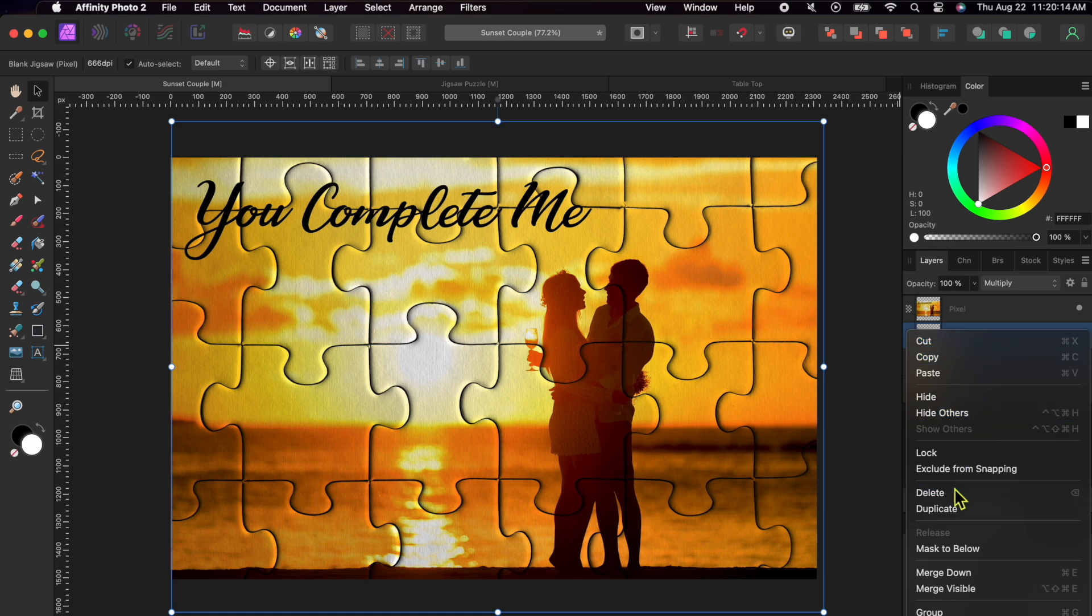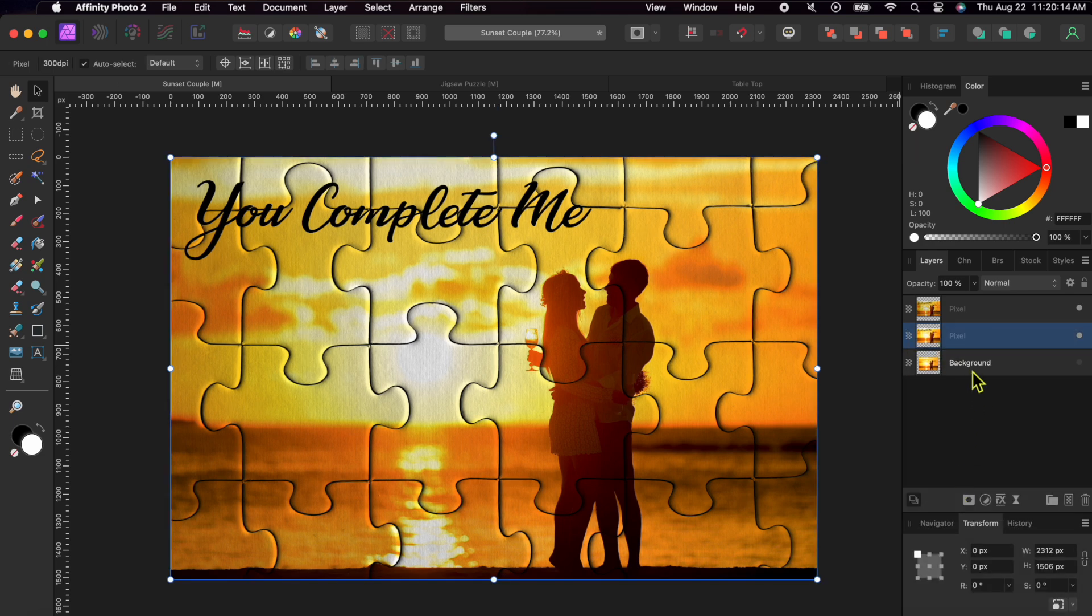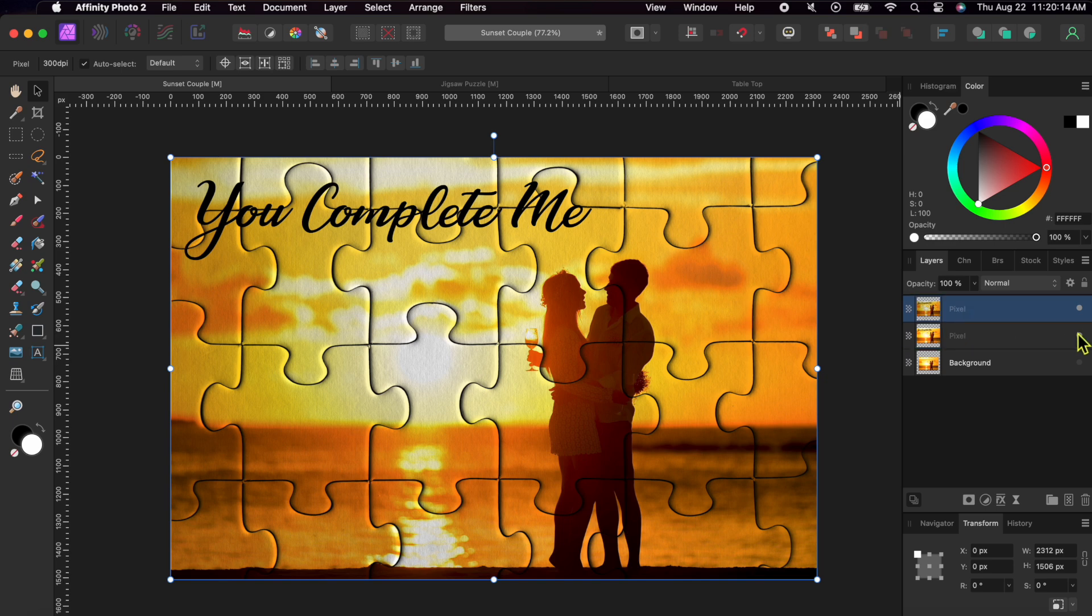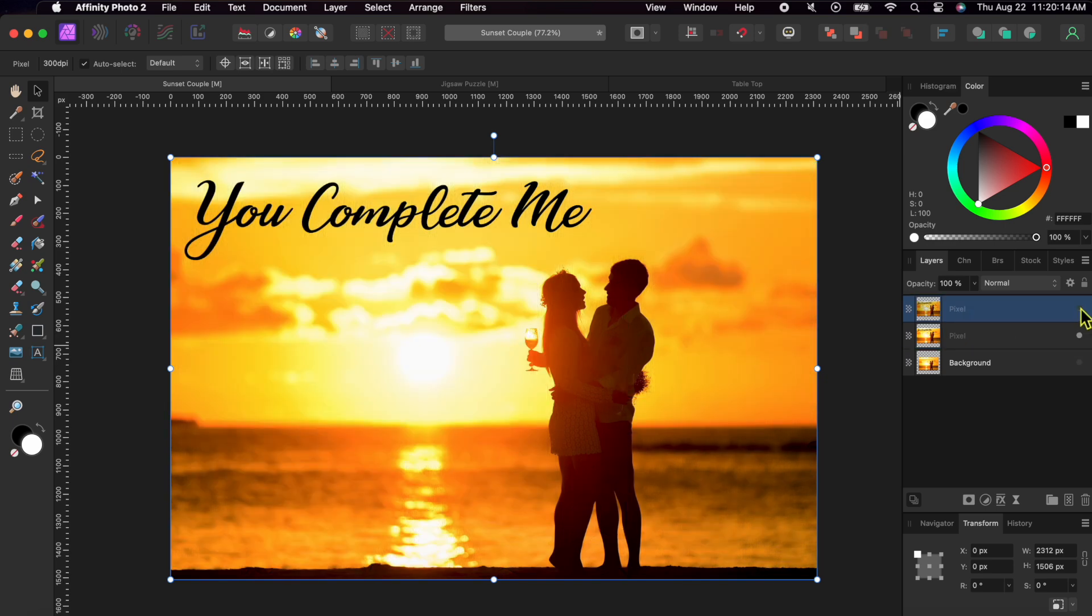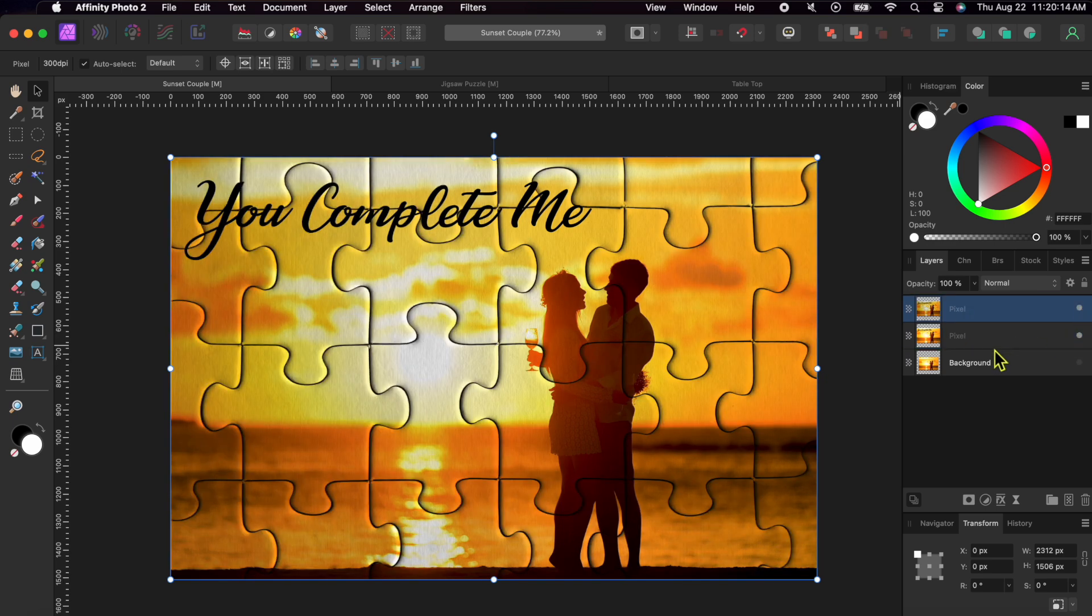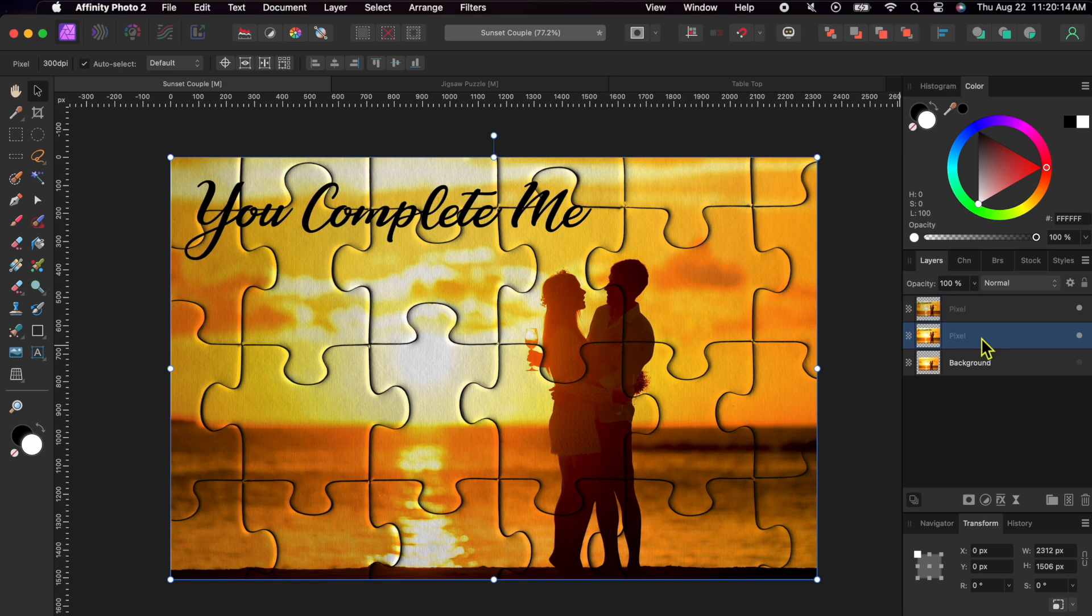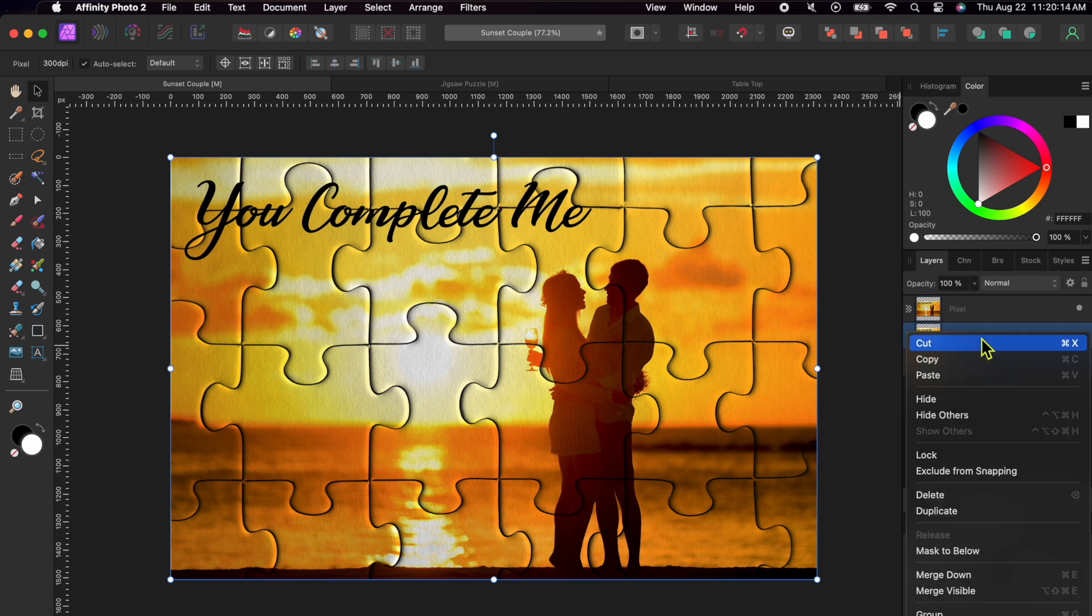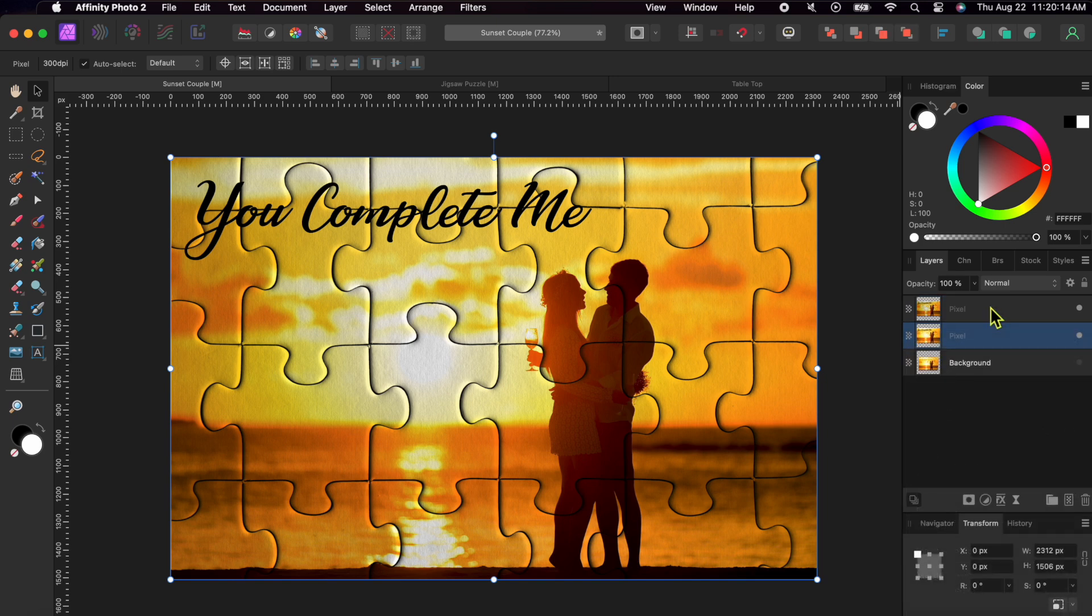But, I'll save the backgrounds just in case I mess something up. I'm going to give them different names so I don't get them confused. The bottom layer is just the couple in the sunset. The middle has the text on it too. I'll call the top one Puzzle and the middle one Background 2.